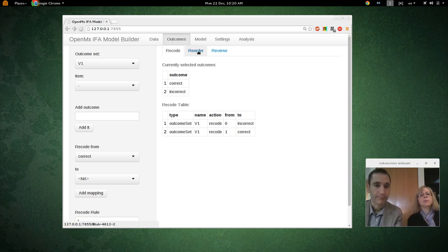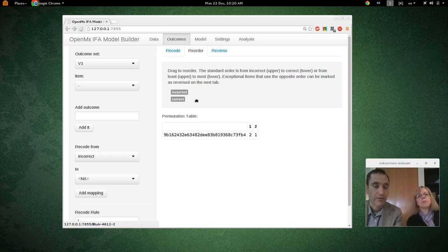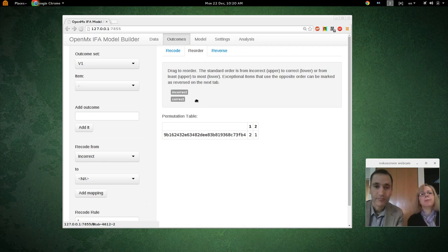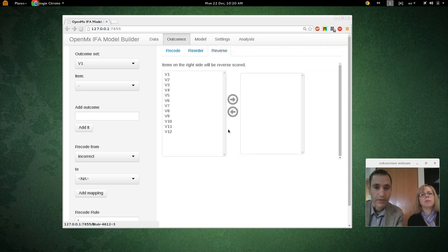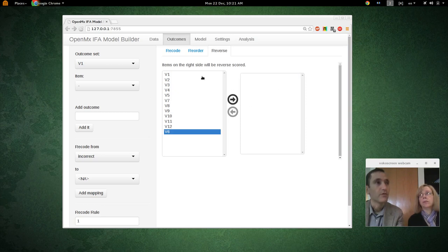Let's go to the Reorder tab. We're going to put 'incorrect' first and 'correct' second. That's kind of arbitrary, but that's generally how people order their responses — it's logical. None of our items are reversed, but if one of them was reverse scored, we could indicate that here, and that would switch the meaning of incorrect and correct. This is more useful when items have more than two outcomes — when they're not dichotomous.